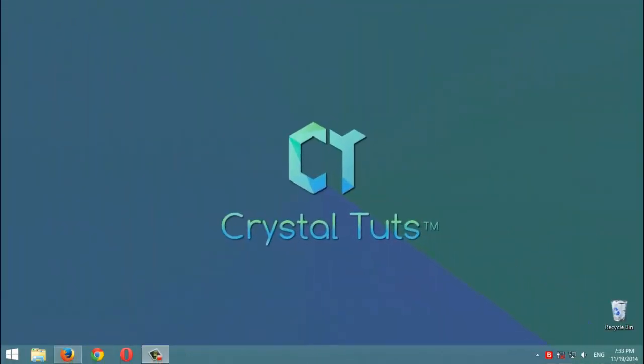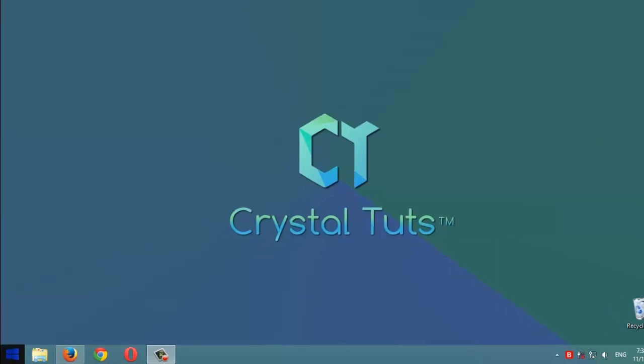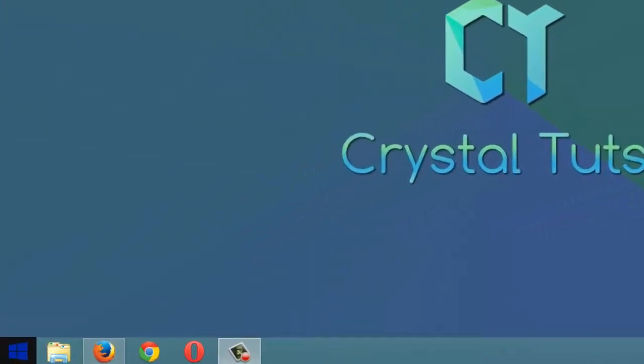Hello guys, welcome to this tutorial from Crystal Tuts. In this video we're going to learn how to block a program or any software from connecting to the internet using Windows Firewall. It's very simple. We're going to start menu.